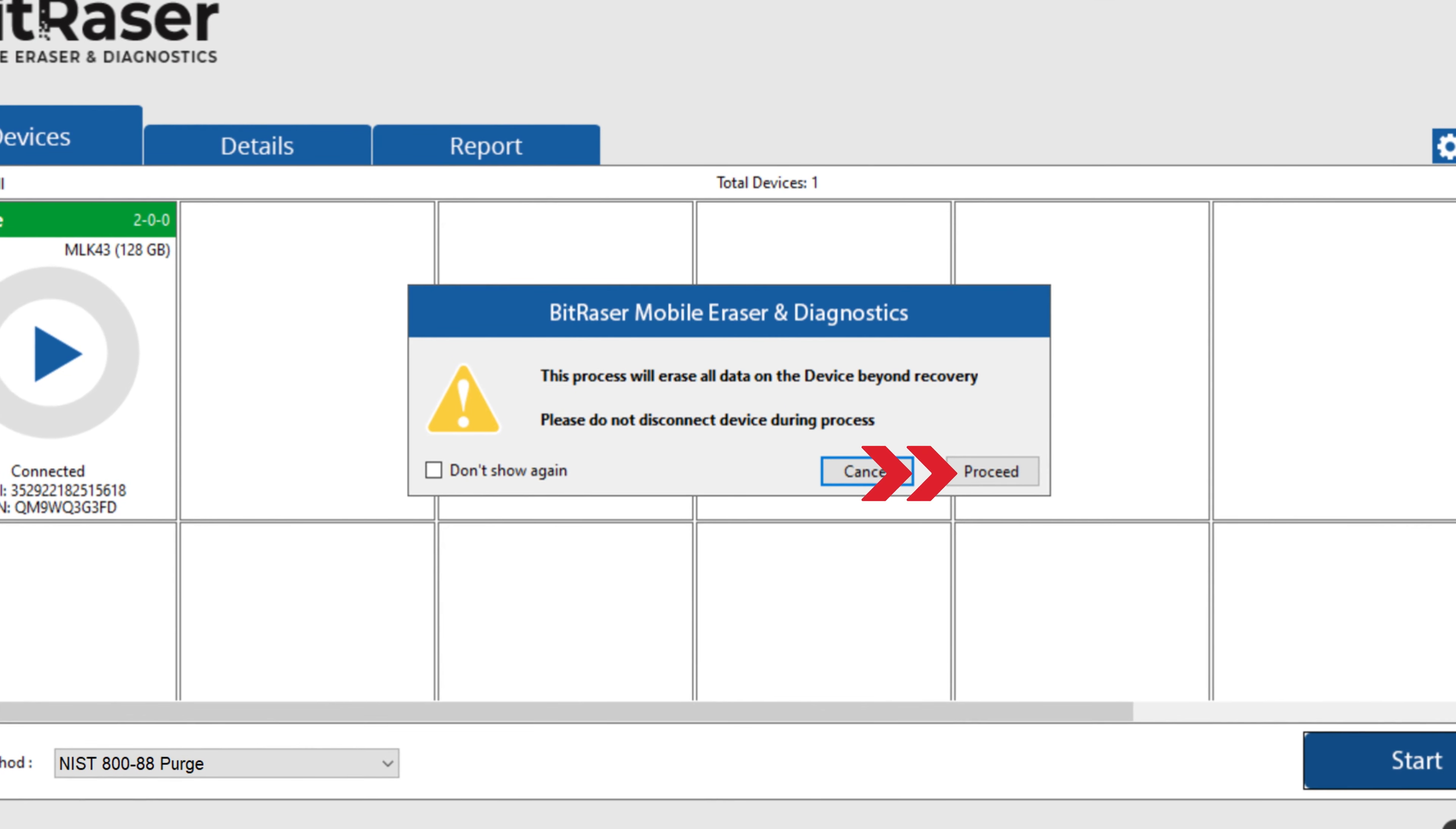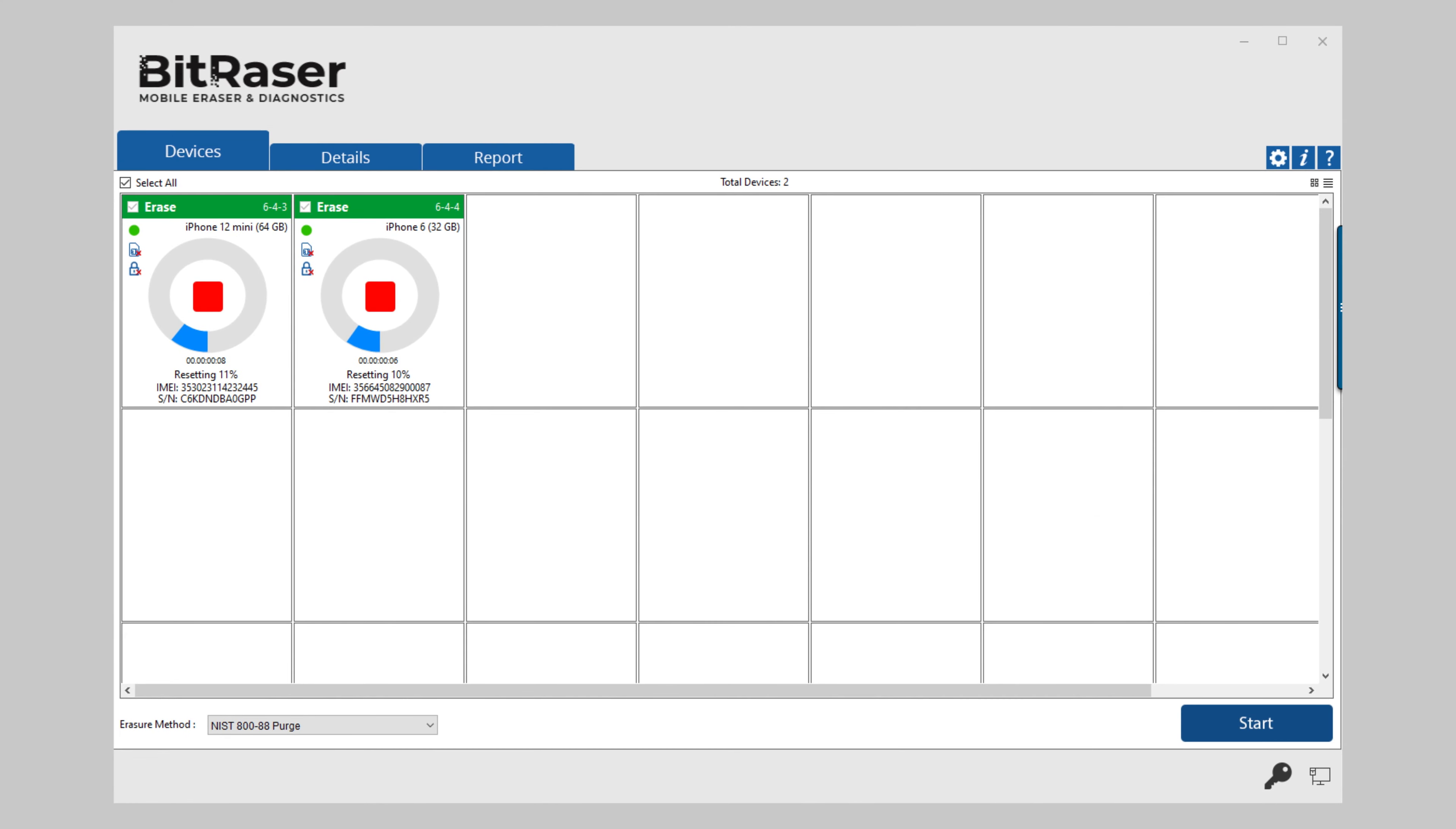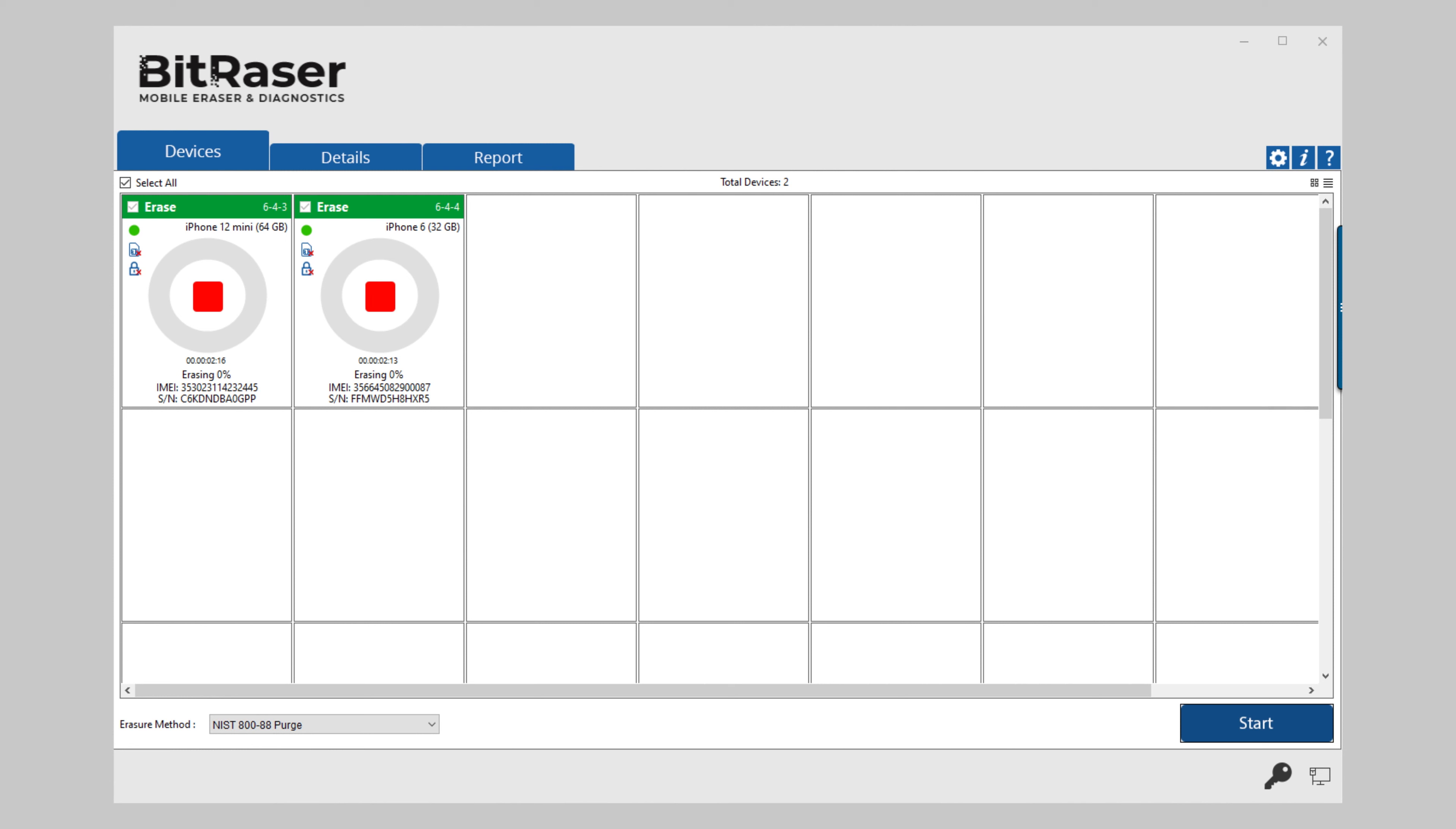Click proceed to confirm the erasure process. Before the start of the erasure process for iOS devices, the firmware downloading process begins. The application will download and restore the latest firmware from the Apple server to the connected iPhone. The wiping process will now begin after the firmware restoration.